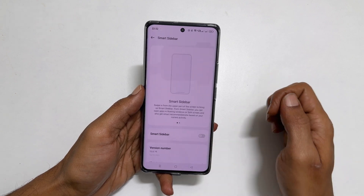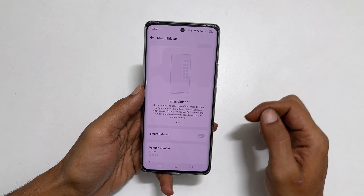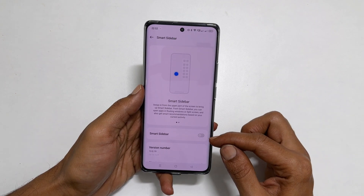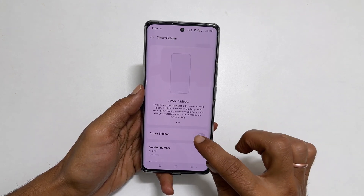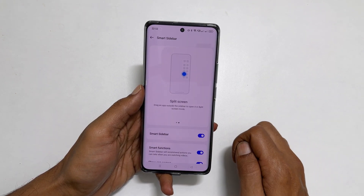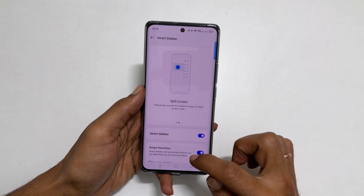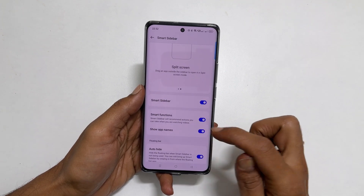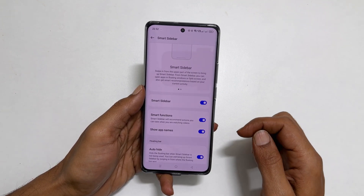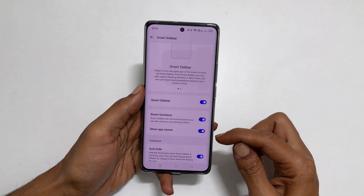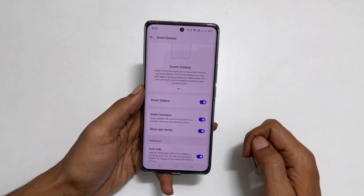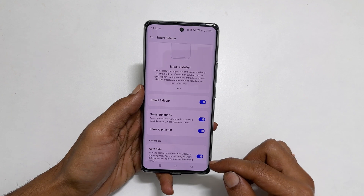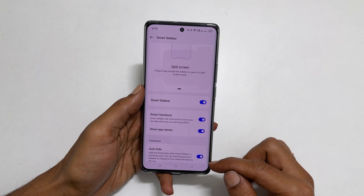Toggle on this switch to enable Smart Sidebar. You get additional customizations here, which you can choose to keep default or update.